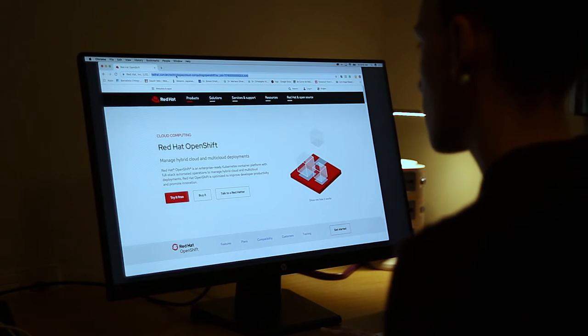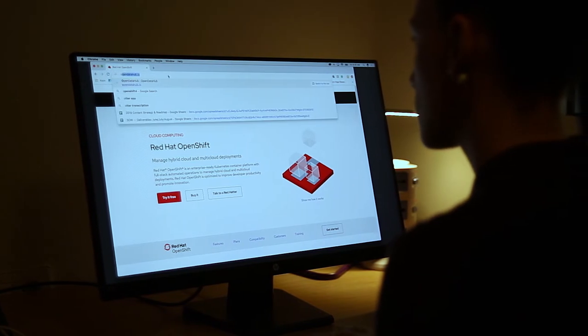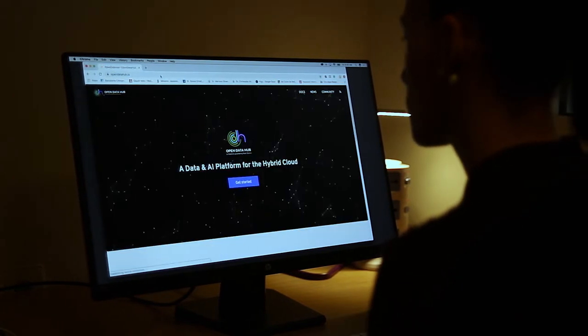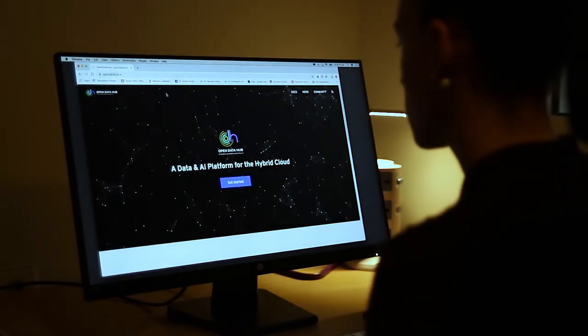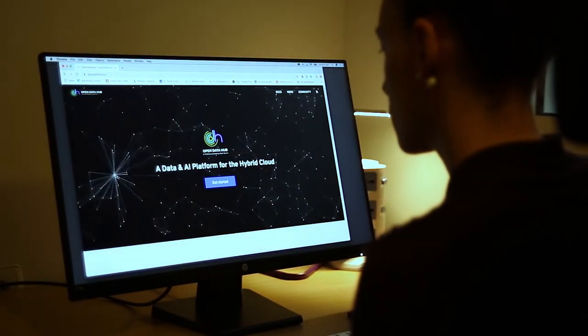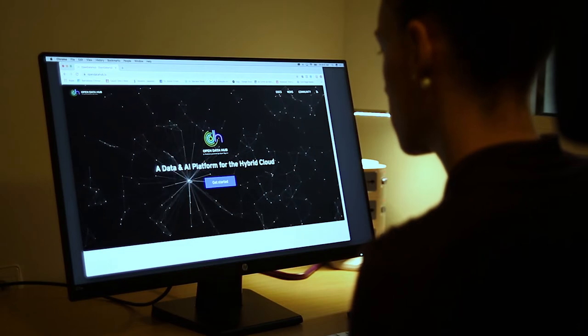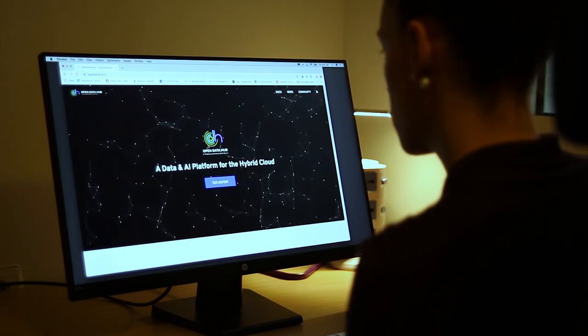Data scientists today have a lot of things to understand and to run. They don't only have to create models and analyze data — they have to understand how to run this in a container, how to run the container in OpenShift. And we provide the tools for them, put it all together and make it easier for them. It's kind of like a one-stop install.